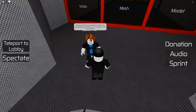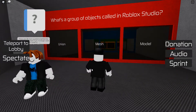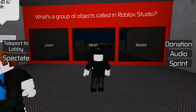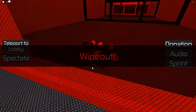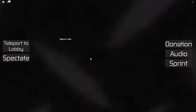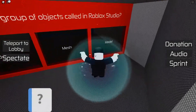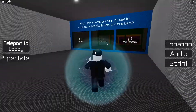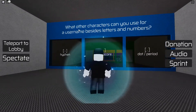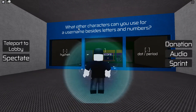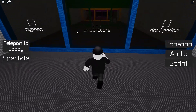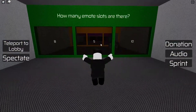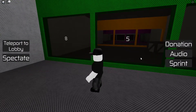What is a group of objects called in Roblox Studio? Not a mesh — it's a model. What characters can you use in a username besides letters and numbers? Underscore. These feel like harder questions. How many emote slots are there? Eight.